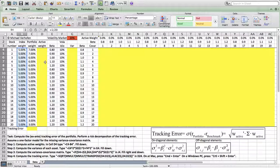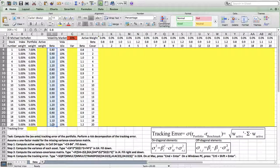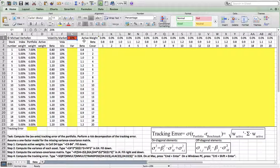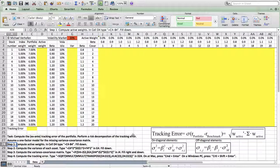These 20 stocks have betas, and we have here the idiosyncratic volatilities and the volatility of the overall stock market. We see that the variance-covariance matrix is missing and we are going to construct it at a later point. Let's start with step number 1: compute the active weights, which we require since the tracking error is based on active weights.